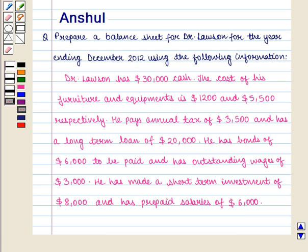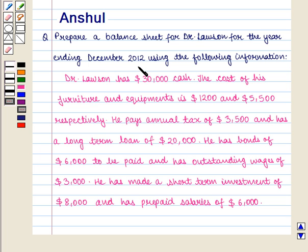Hello and welcome to the session. In this session we are going to discuss the following question: prepare a balance sheet for Dr. Lawson for the year ending December 2012 using the following information.